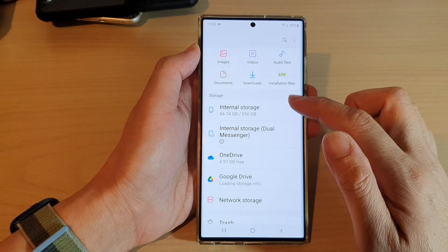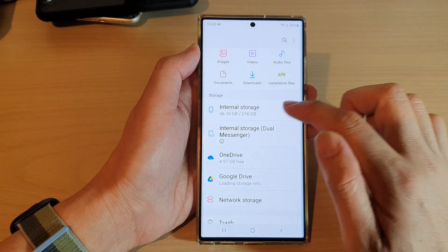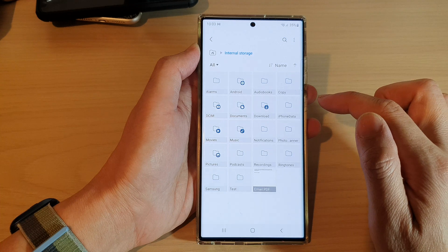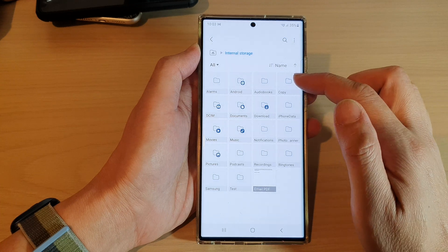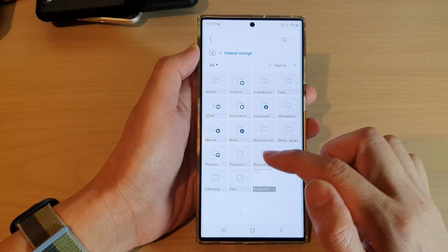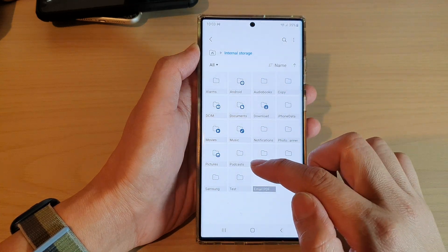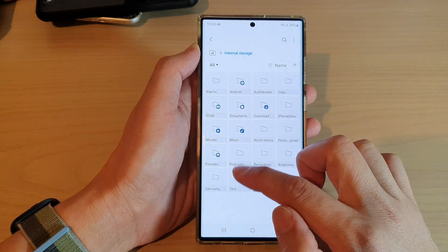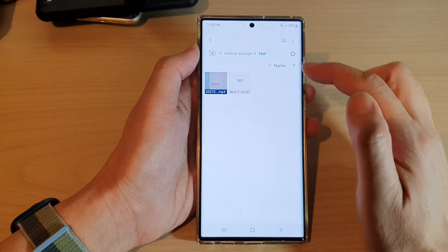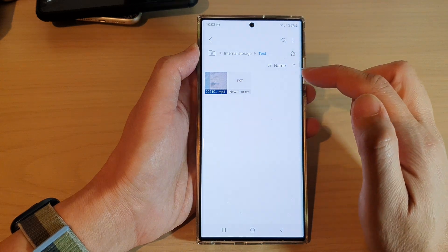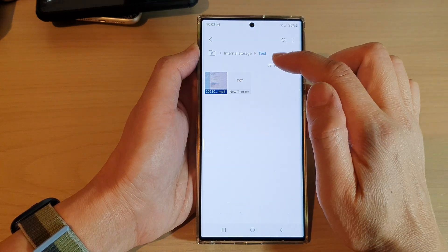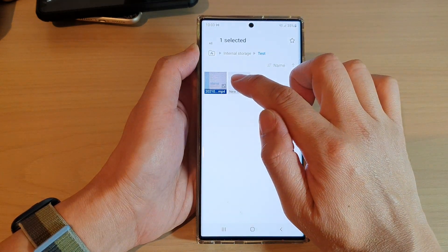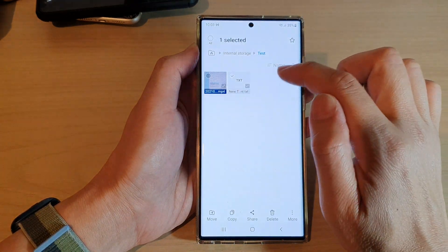In here, tap on internal storage, then open up the folder that has the files that you want to rename. I'm going to go into the test folder.